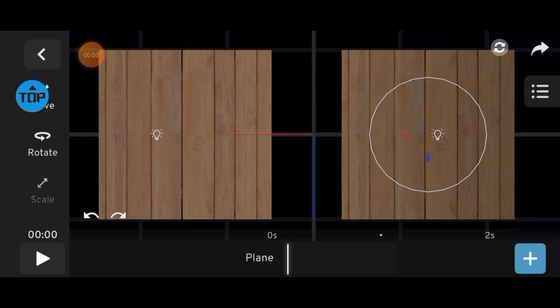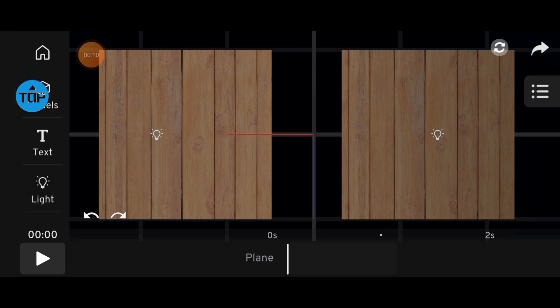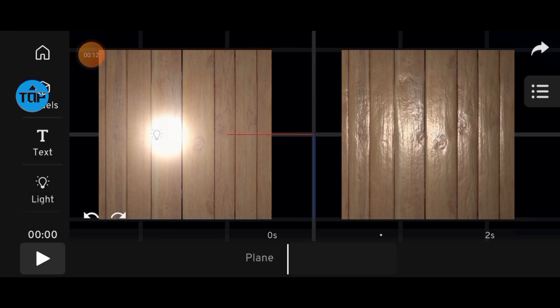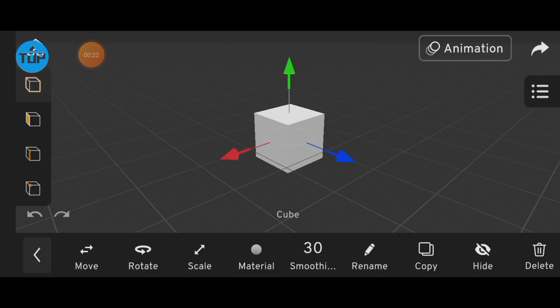Welcome back to the Prisma 3D 3.0 tutorial. In this part, I'll show you how to use the Material option in Prisma 3D. To find it, simply click on any object, then look down below. You'll see the material settings.